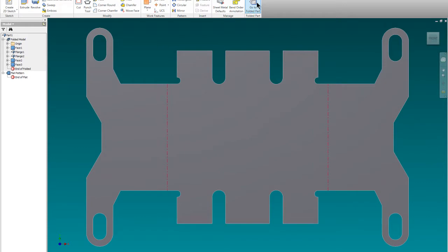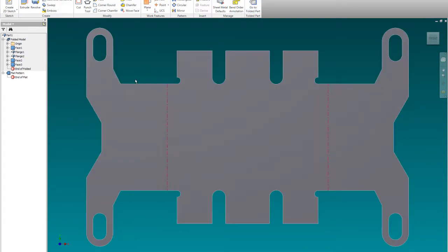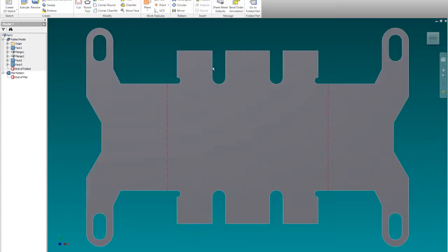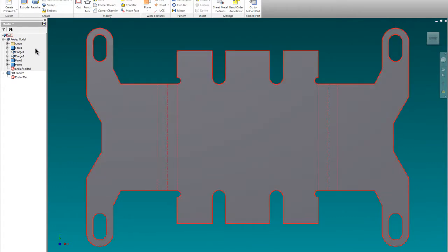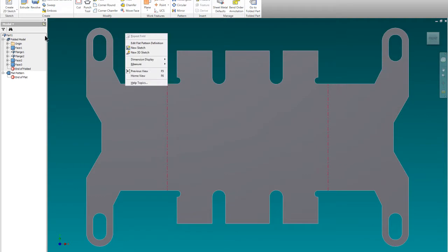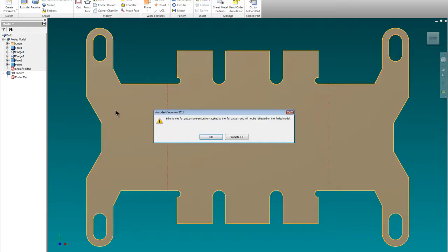One of the things I want to show you is that you can't actually work on it when it's folded out flat. You're going to get an error message when you do that. So if I go in here and create a new sketch and grab this sheet, you're going to see this error message: edits to the flat pattern are exclusively applied to the flat pattern and cannot be reflected in the folded model. So you're really limited about what you can do and can't do.